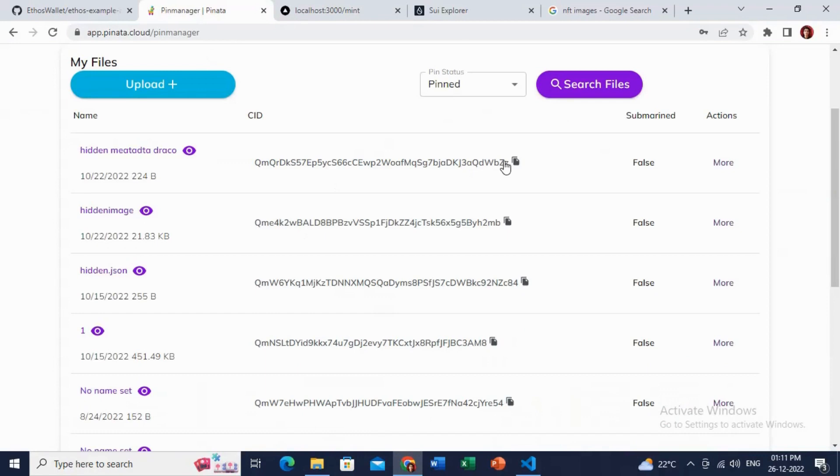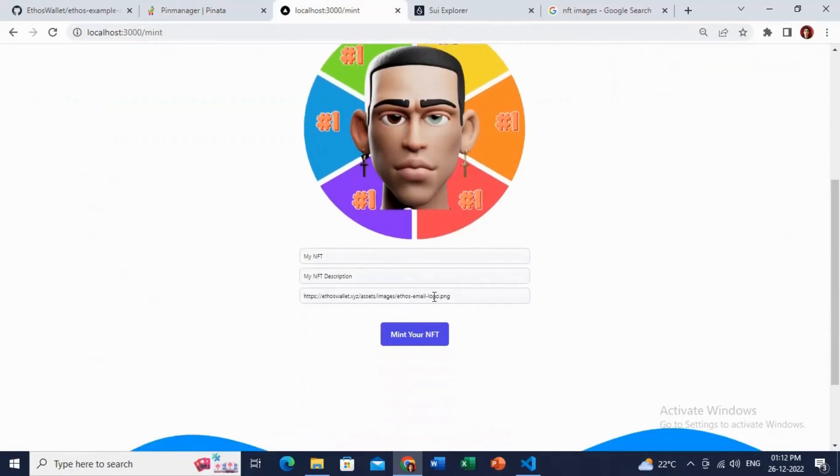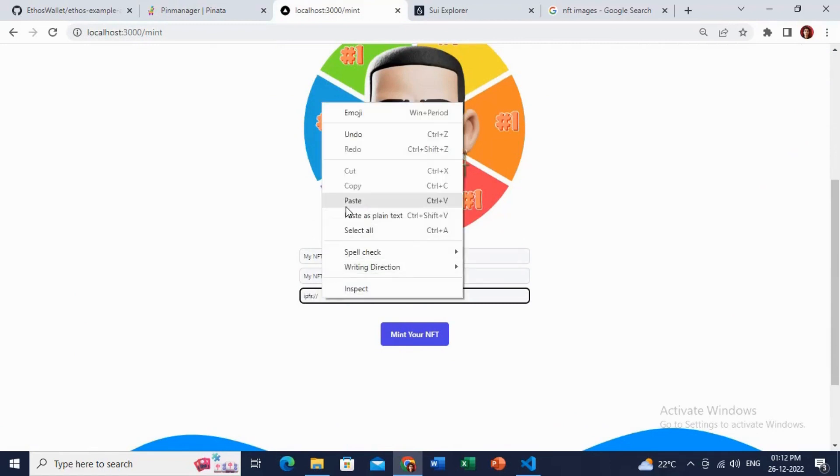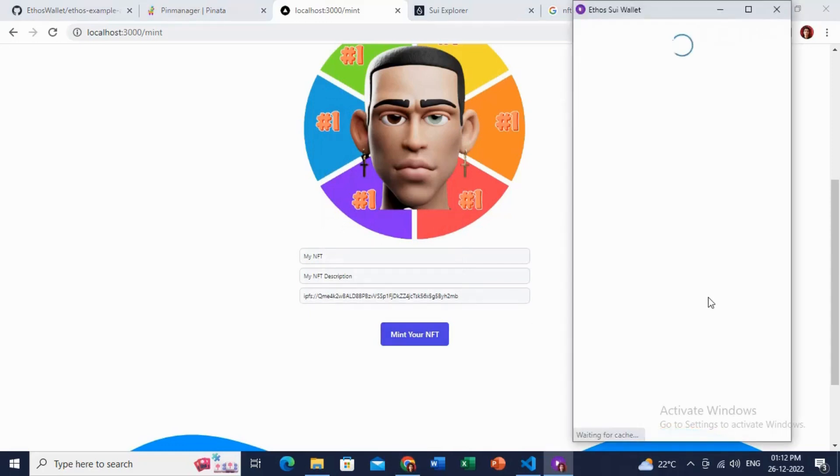Let me just get this IPFS URL CID and try this out by typing IPFS colon double slash, then the CID, and let me just mint this NFT.